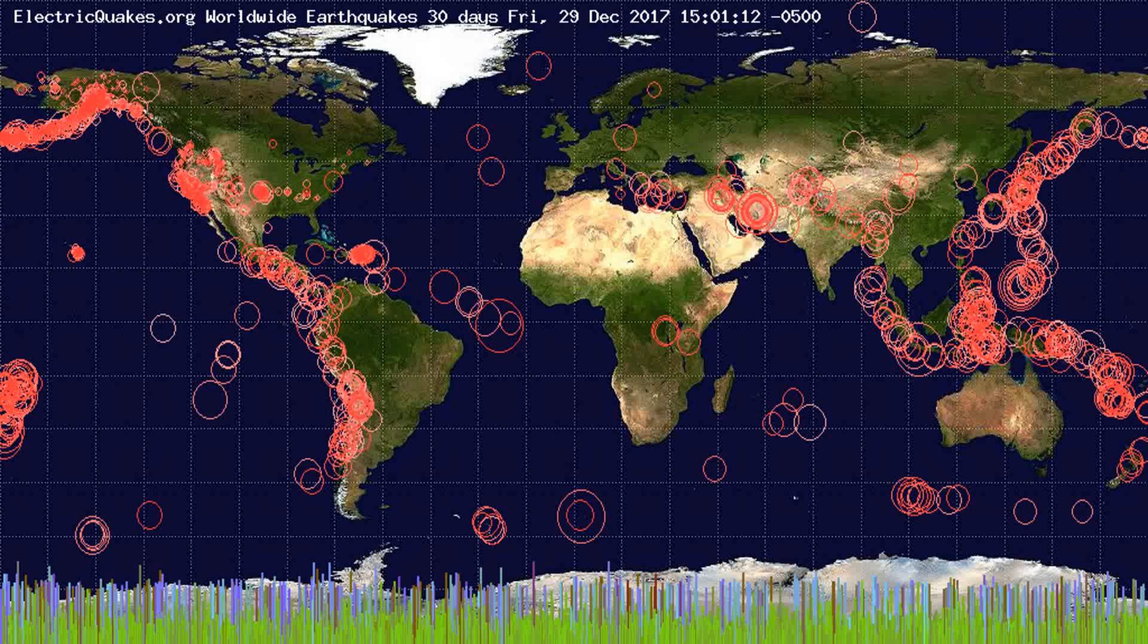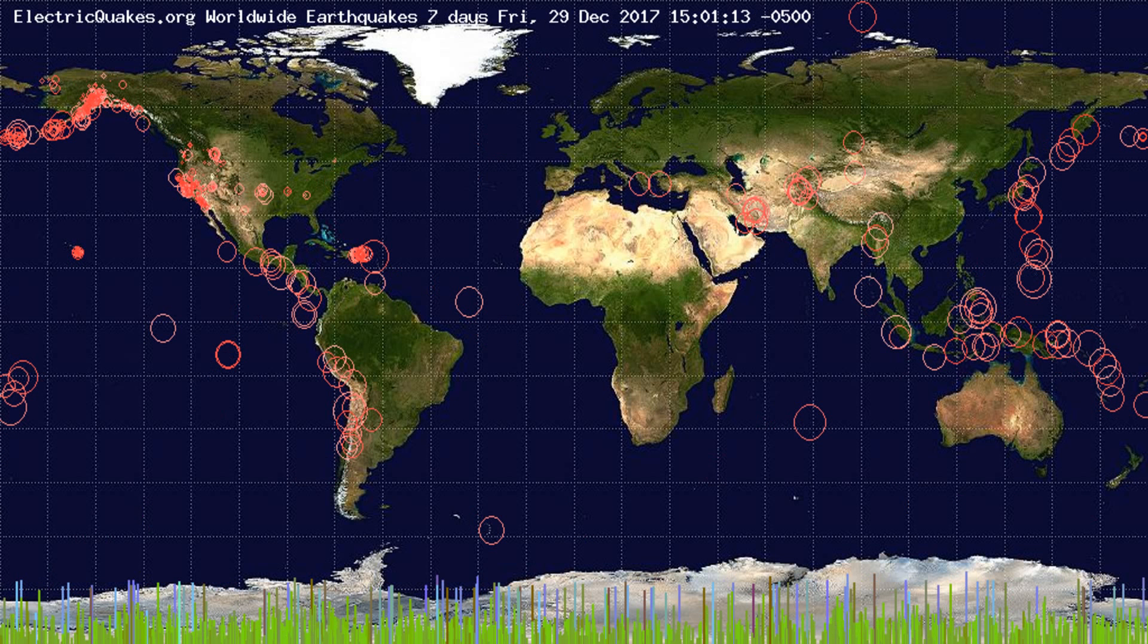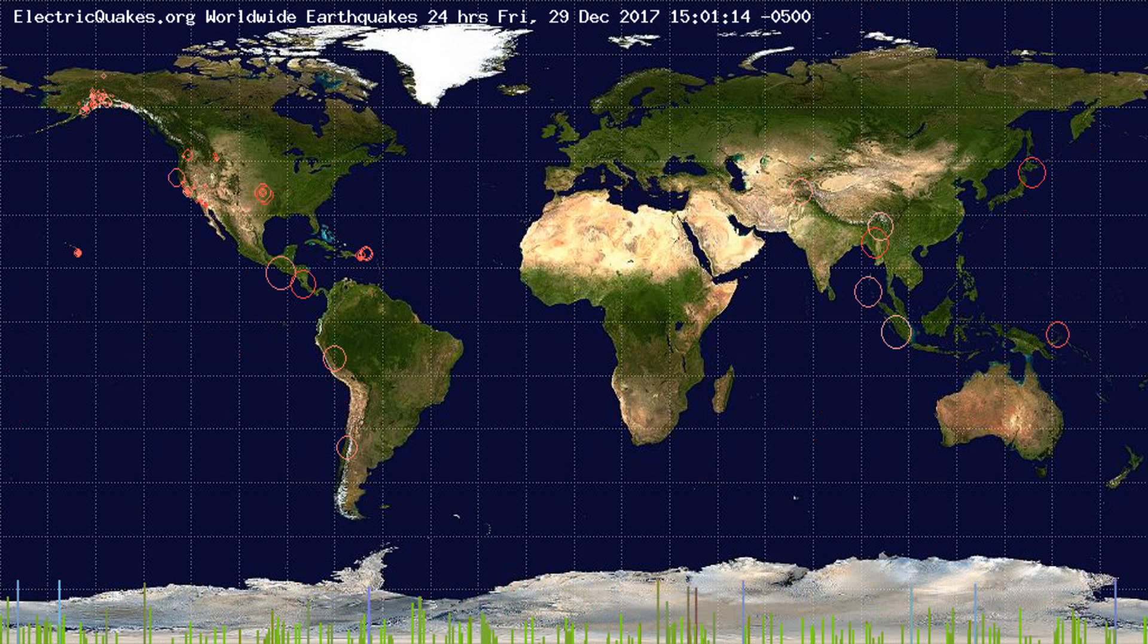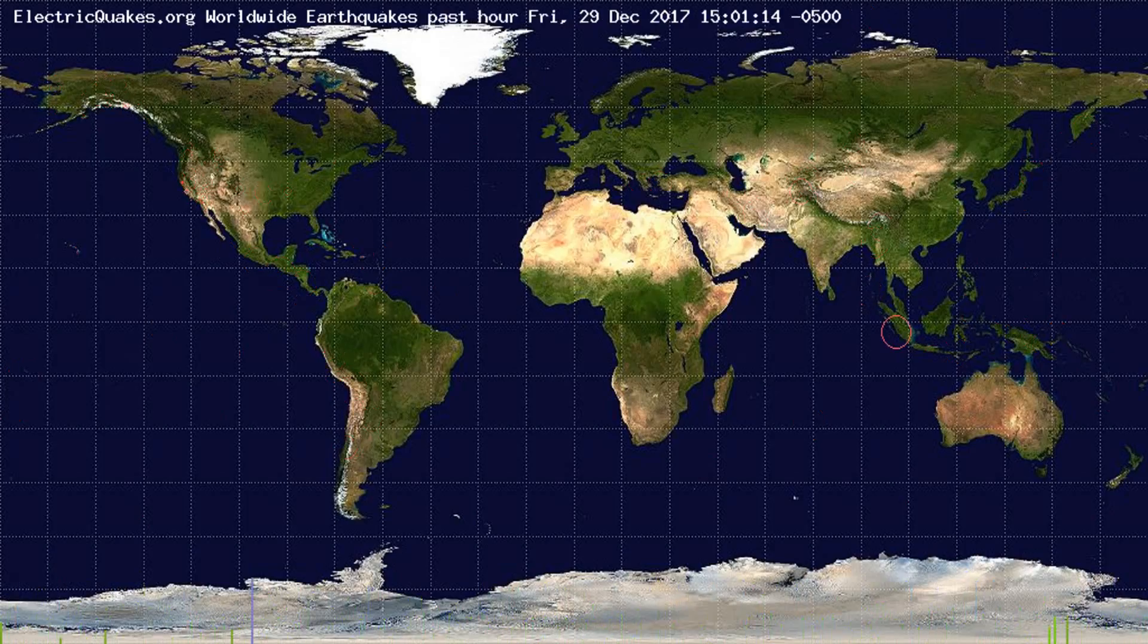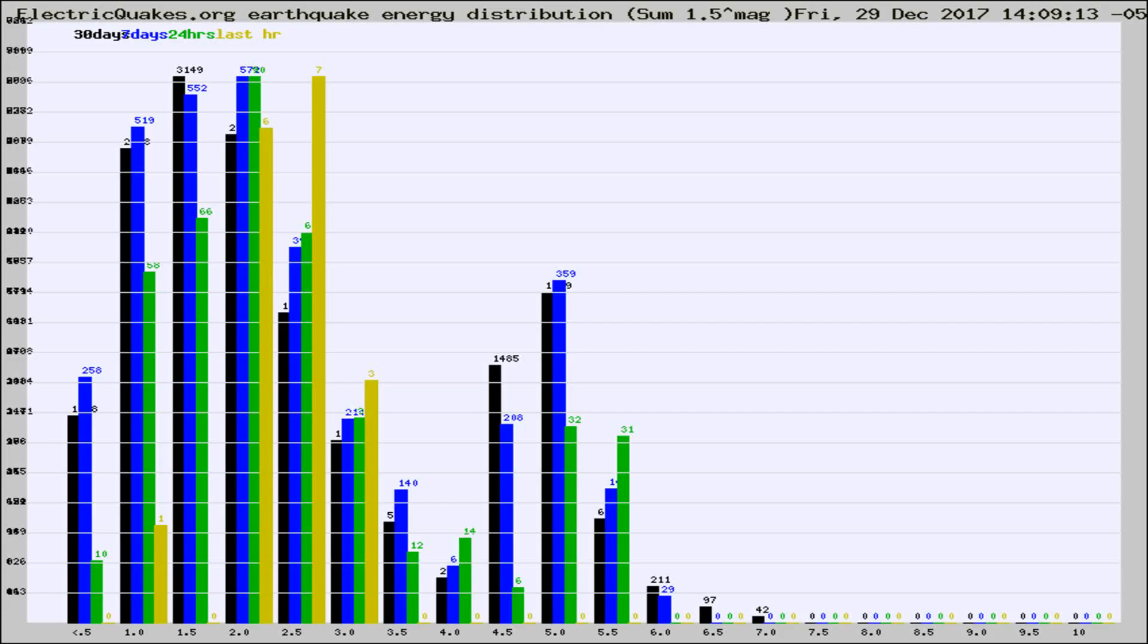You're looking at the earthquakes plotted in the world from the past 30 days, 7 days, 24 hours, and past hour.